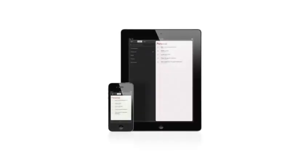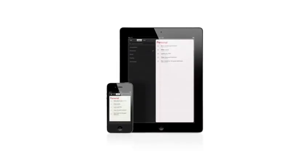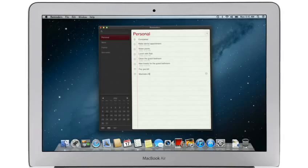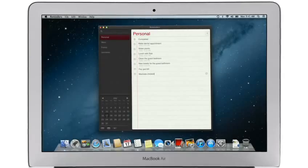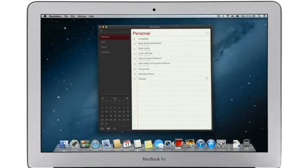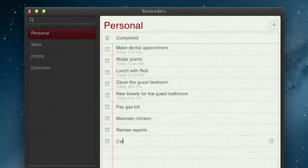Reminders is the best way to do to-dos on your iPhone and iPad, and now it's part of Mountain Lion too. Reminders make it easy to create any type of list and organize tasks into custom lists.